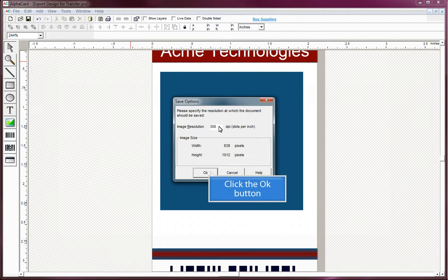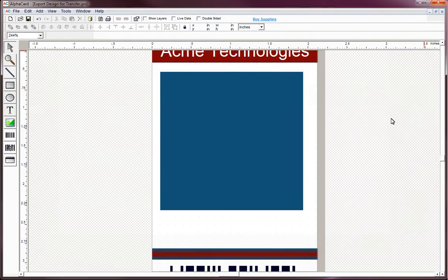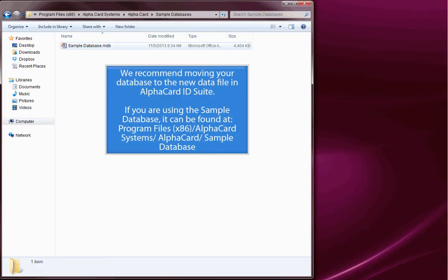Click the OK button and click the Close button. We recommend moving your database to the new data file in AlphaCard ID Suite. If you are using the sample database,